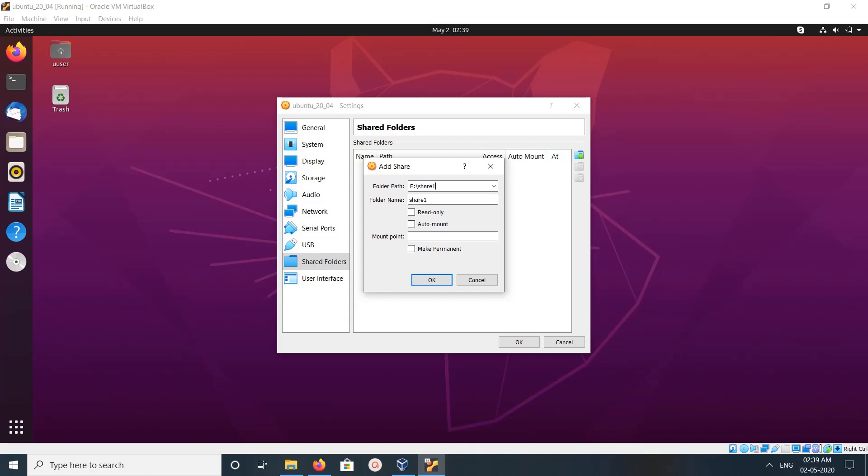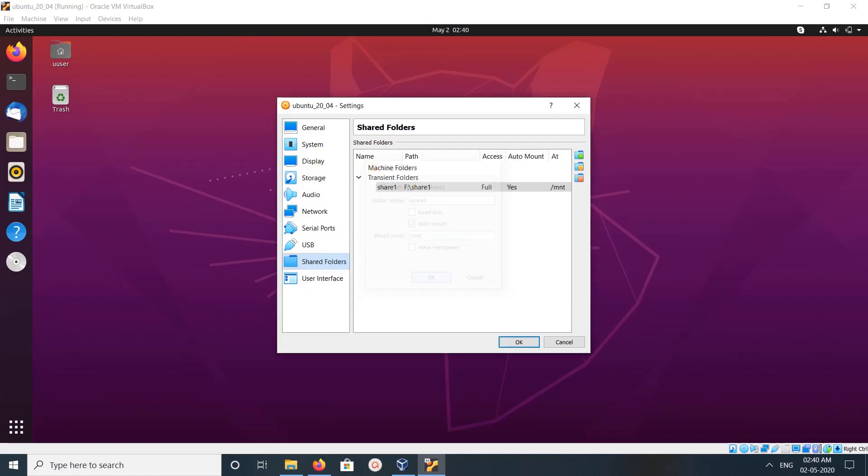Then you can give folder name - you can give any name here. Then click on Auto-mount. Here we need to specify the mount point /mnt. This is the location on your VirtualBox virtual machine. Then click OK.